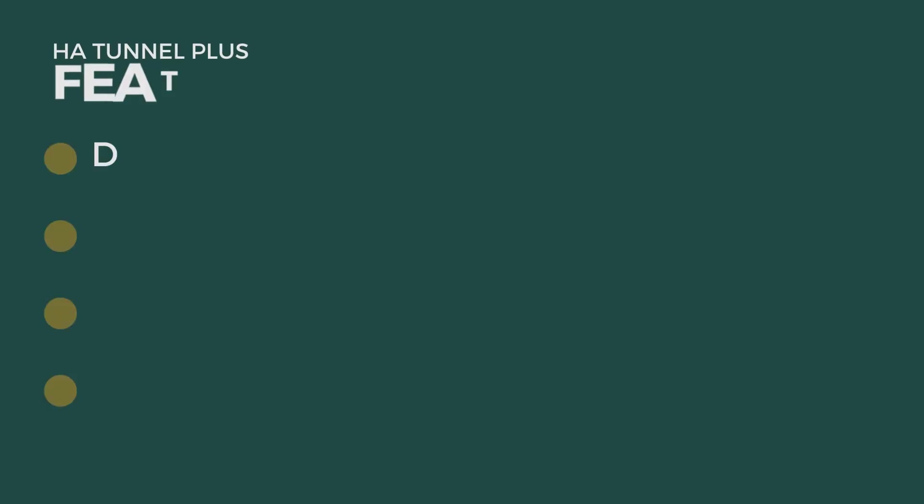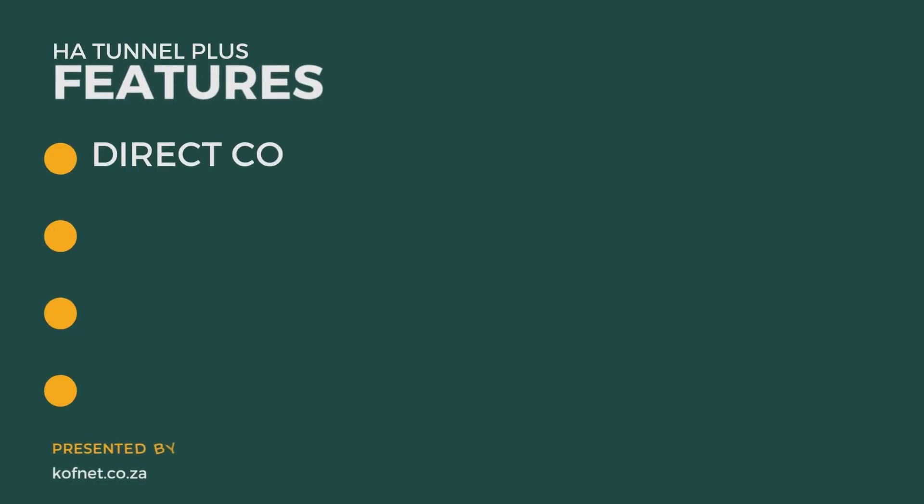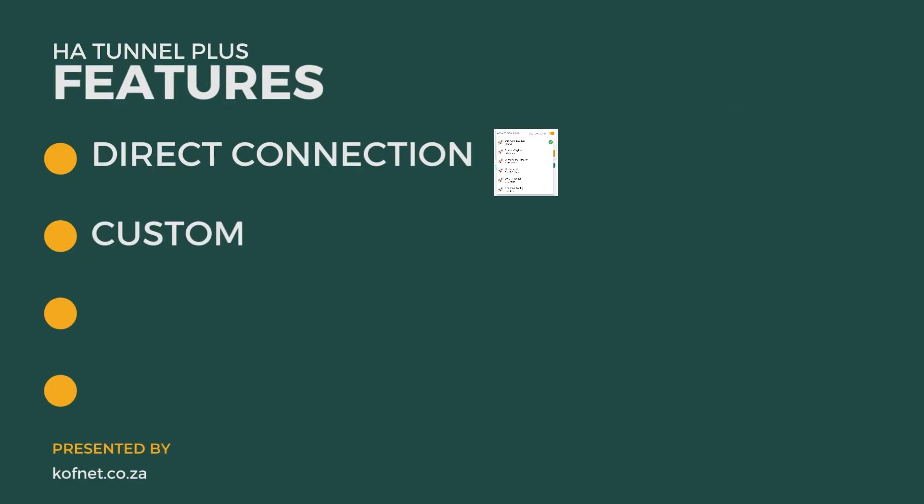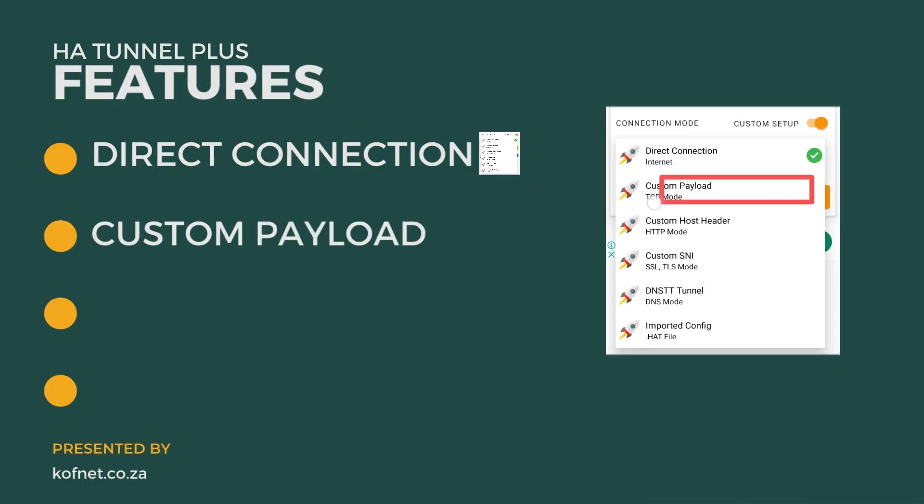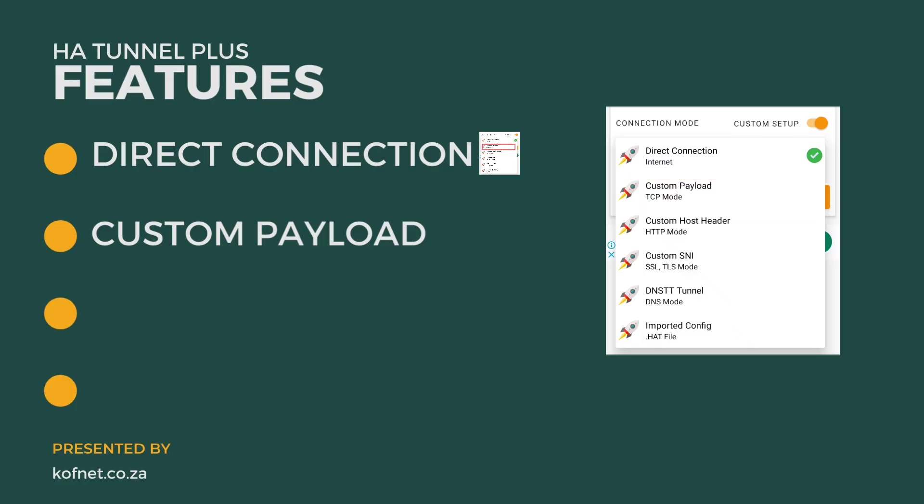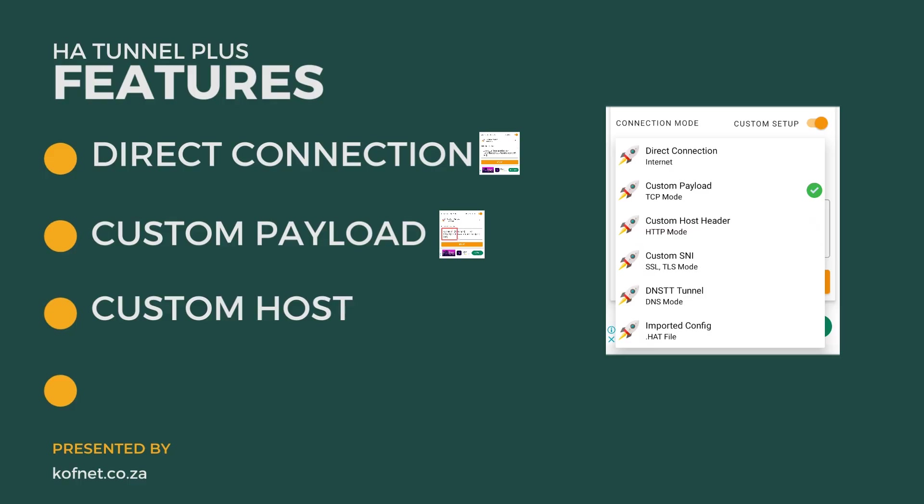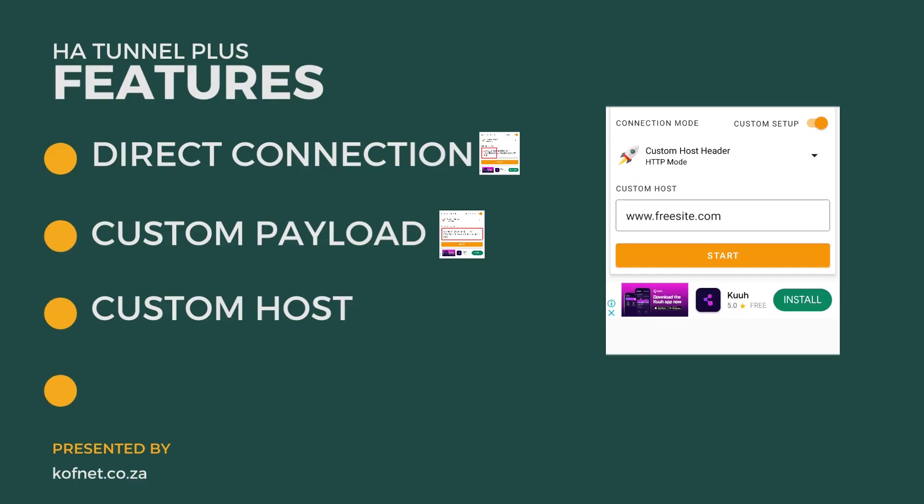The connection methods include: direct connection for fast and secured connections using new data bundles, custom payload which you can connect using your own custom payload, custom host header which is ideal for using your own custom host.